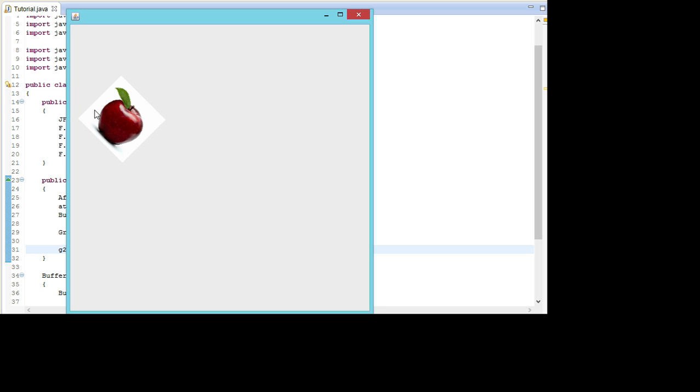But as you can see it seems like it's more down than it's in. That is because it's rotated around the top left point. Now say we wanted to rotate it around the center of the apple instead of rotating it in the top left point.